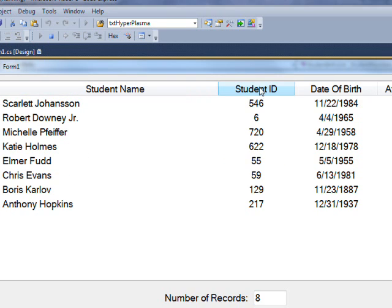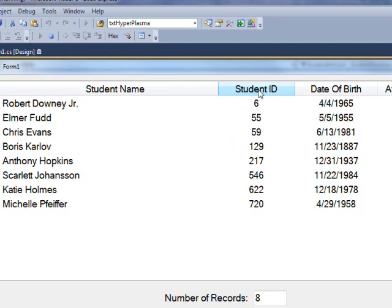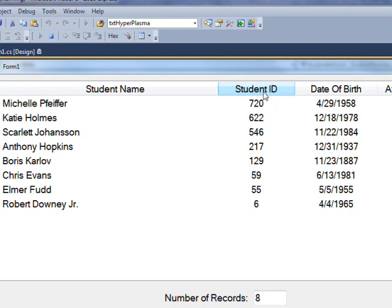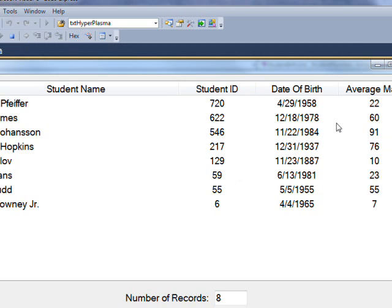If I click on the student ID, which didn't work in the previous version, it sorts it ascending. And it sorts it correctly in terms of numerical values, because we converted all these to ints. And if we click it again, it goes descending.